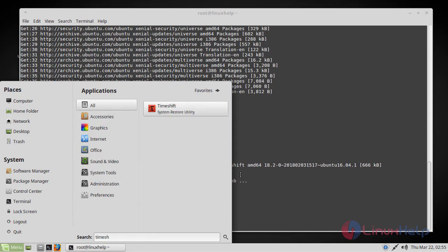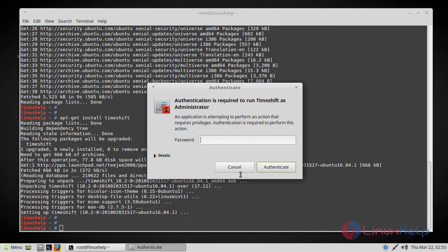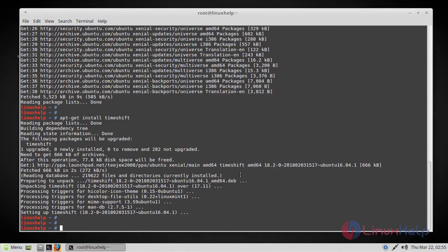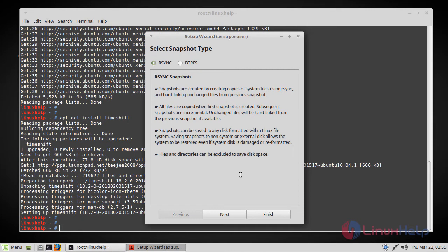Here you can find that. Just press enter to continue. And it will prompt for a user password. Just enter the password and authenticate.